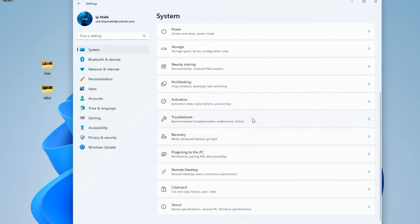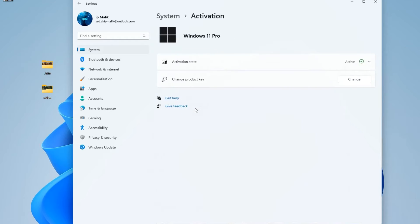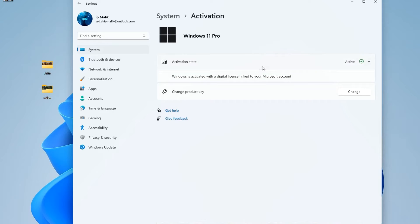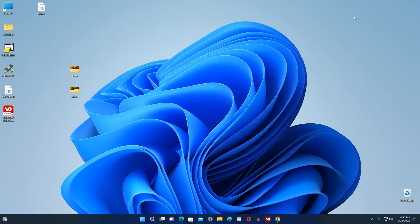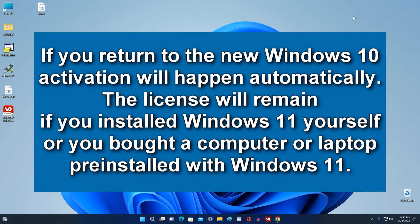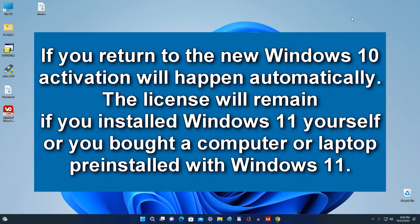Here we see that this Windows 11 is activated with a digital license associated with a Microsoft account, which means that if you return to a new Windows 10, activation will occur automatically. The license will also be saved if you did not upgrade Windows 10 to Windows 11 but installed Windows 11 yourself, or bought a computer or laptop with Windows 11 pre-installed.